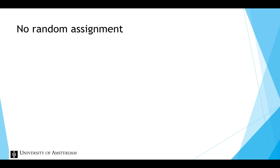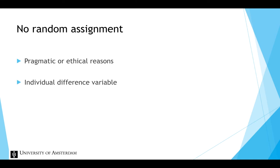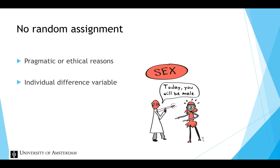Random assignment could be impossible due to pragmatic or ethical reasons, but also when the independent variable is an individual difference variable. If the independent variable, for example, is gender, we cannot randomly assign participants to be female or male.